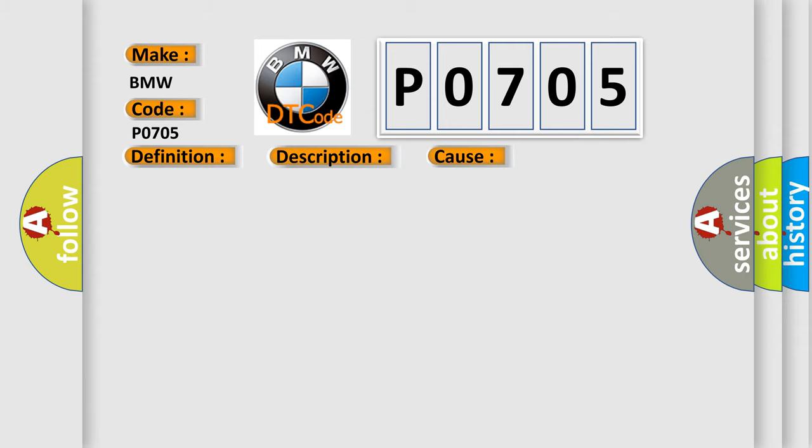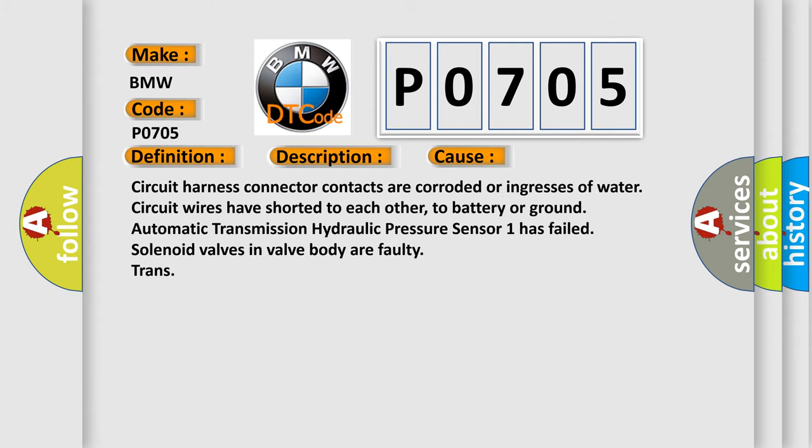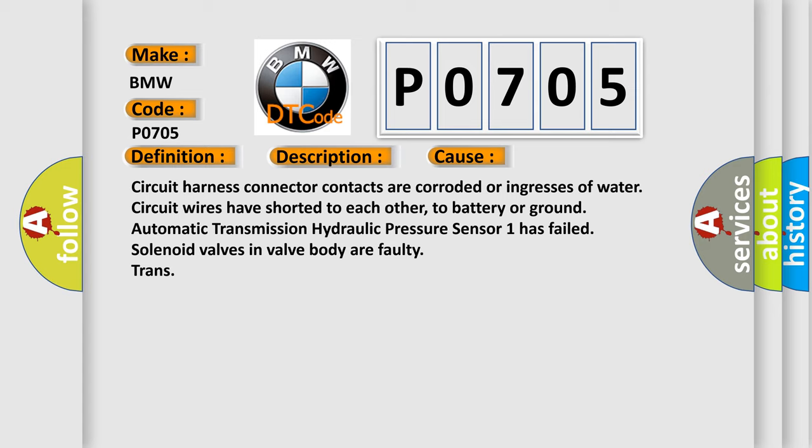This diagnostic error occurs most often in these cases: Circuit harness connector contacts are corroded or ingresses of water. Circuit wires have shorted to each other, to battery or ground. Automatic transmission hydraulic pressure sensor One has failed. Solenoid valves in valve body are faulty.